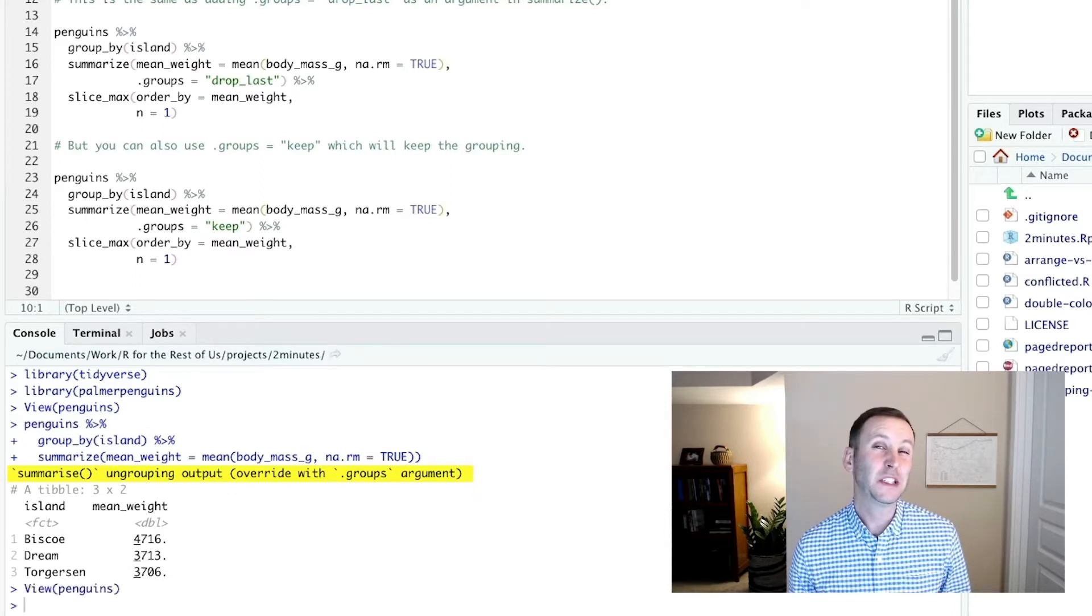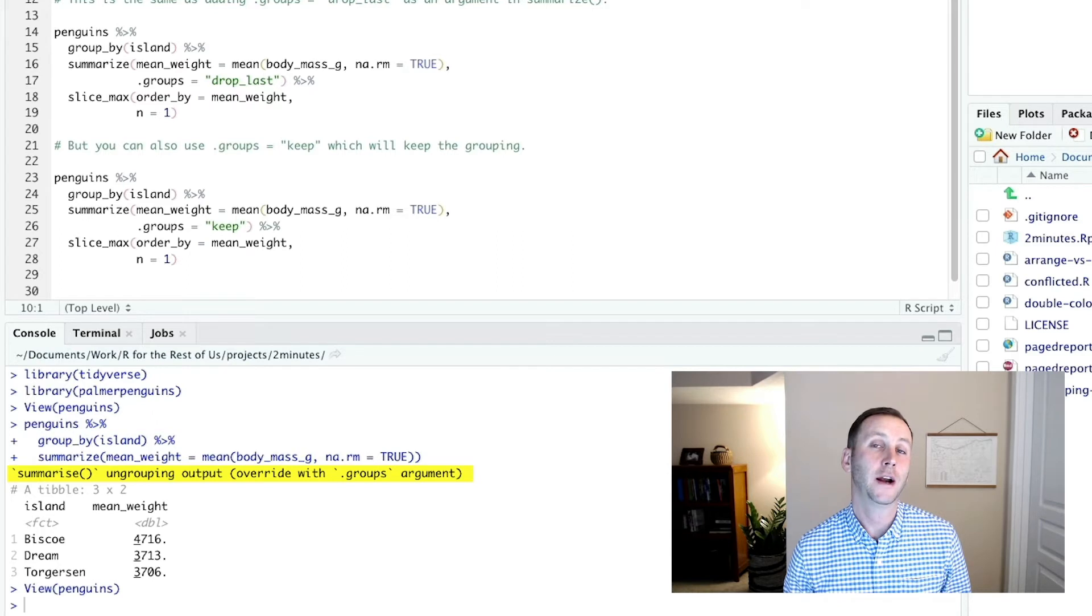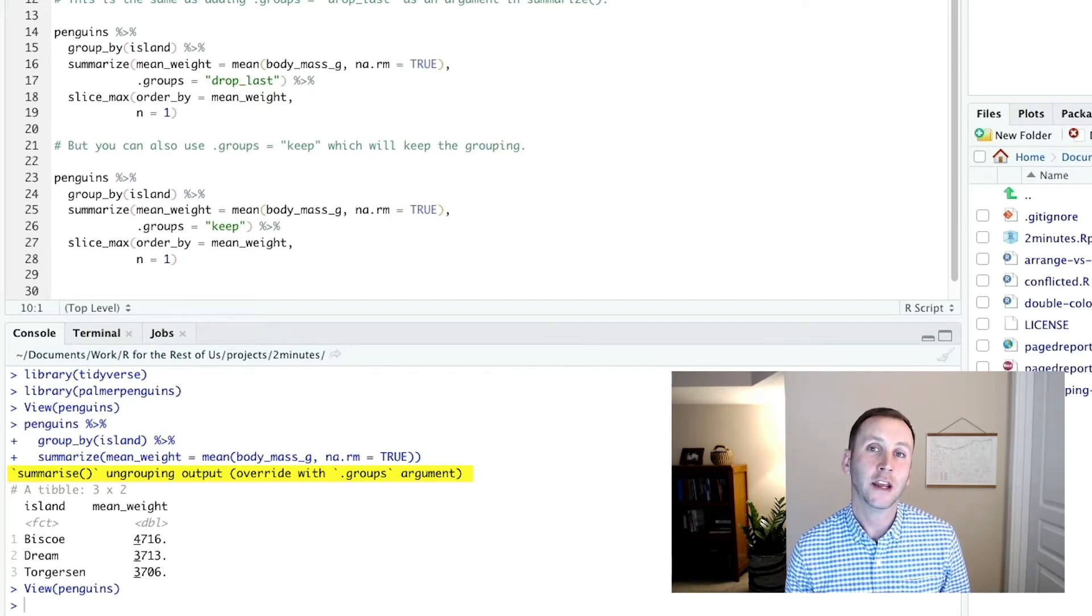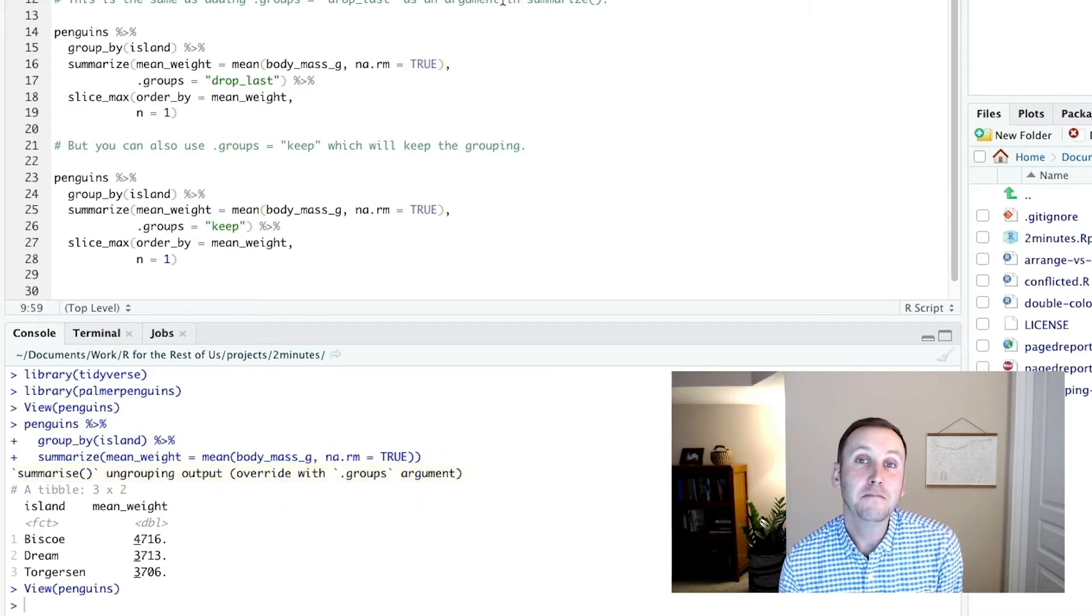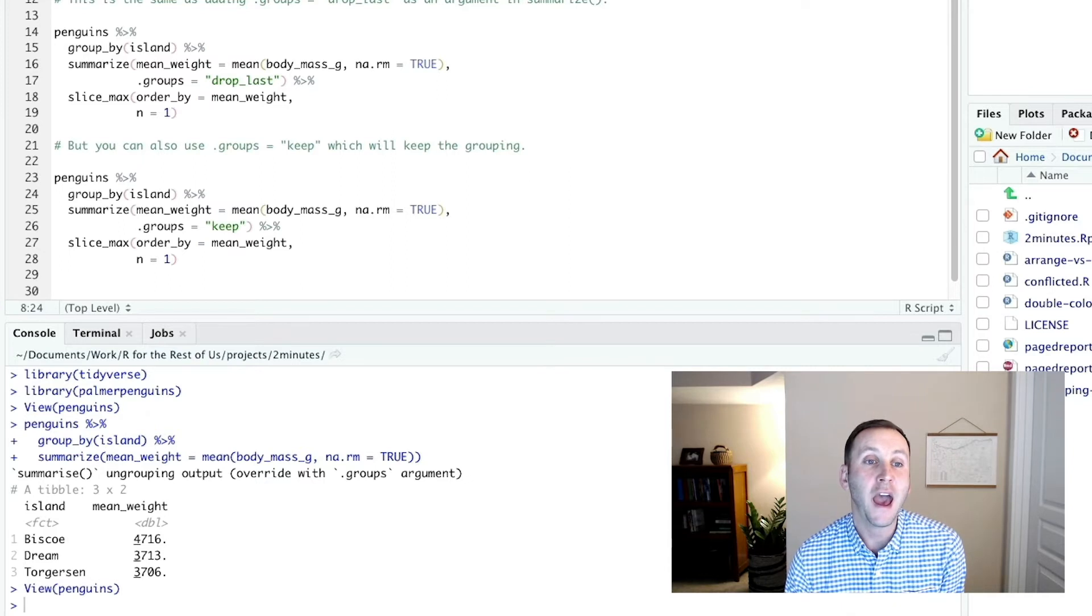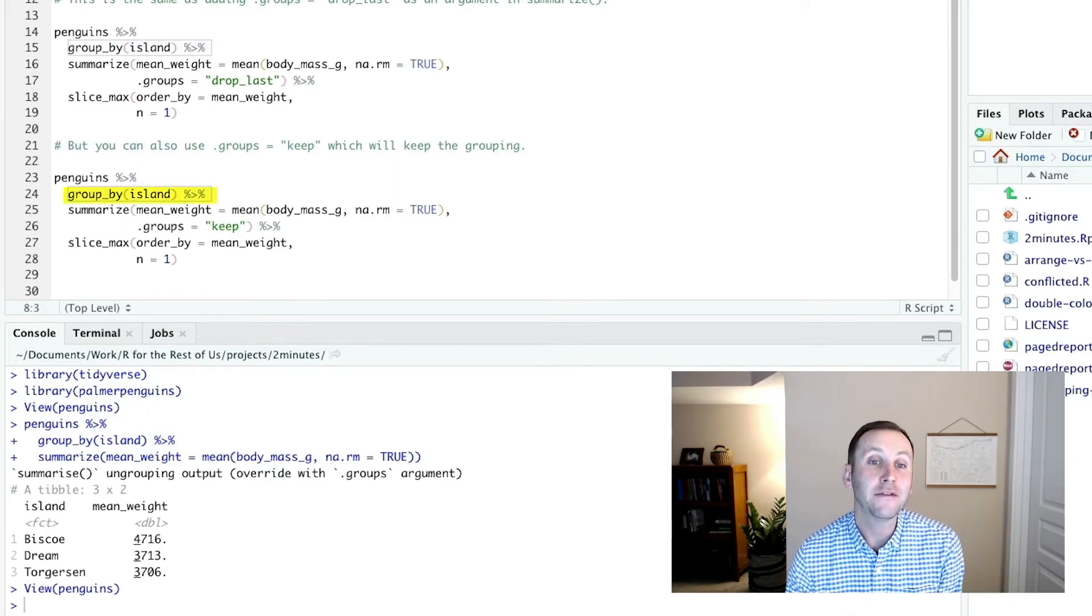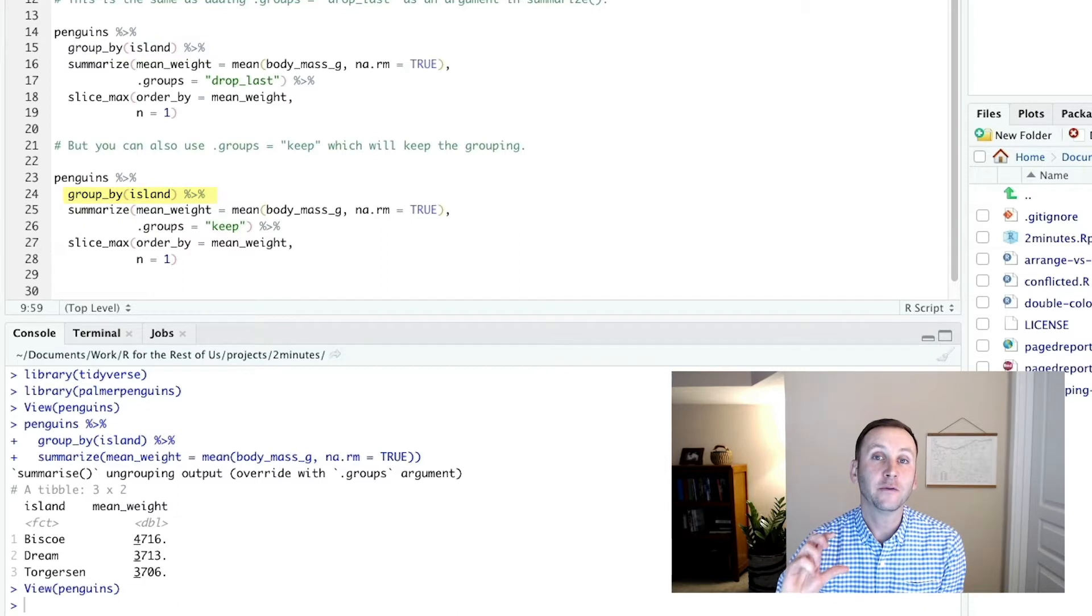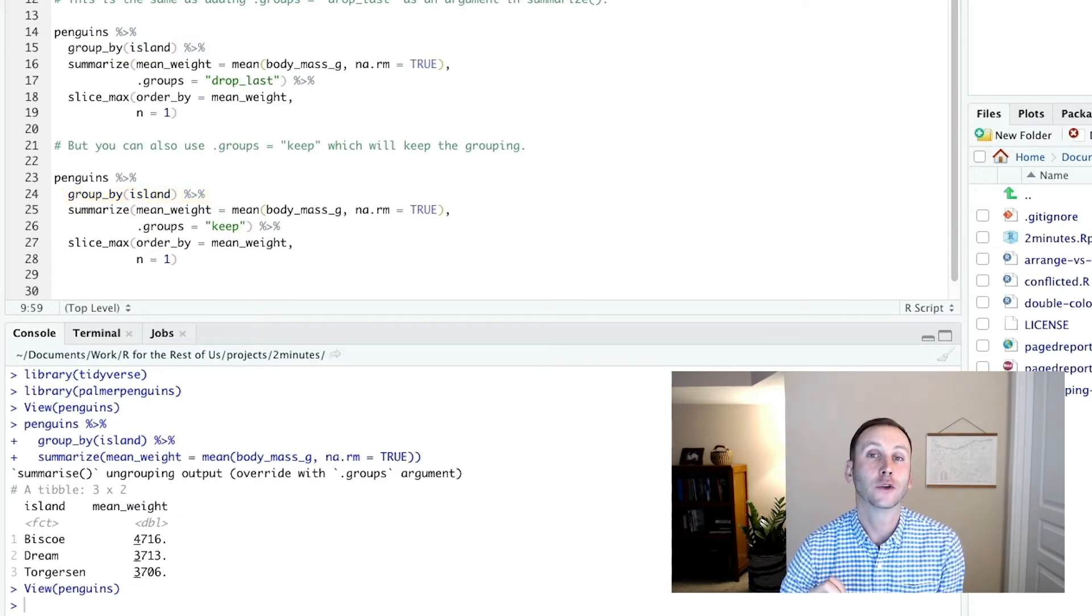So people see this and they think something weird is going on. In fact, it's just the dplyr package telling you how it's handling your data after it's done with those functions. So what this message means is that it's ungrouping your data. In other words, when we add that groupby island here, after it's done, by default it will remove one layer of grouping.